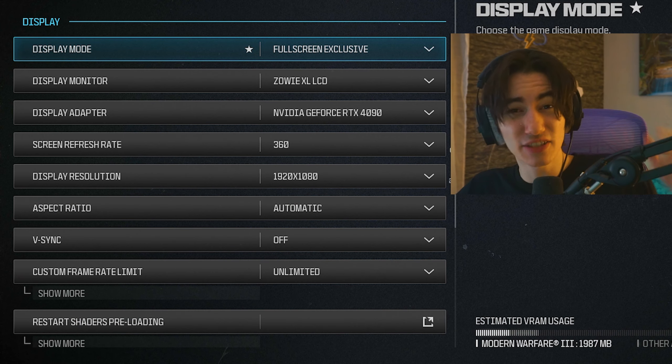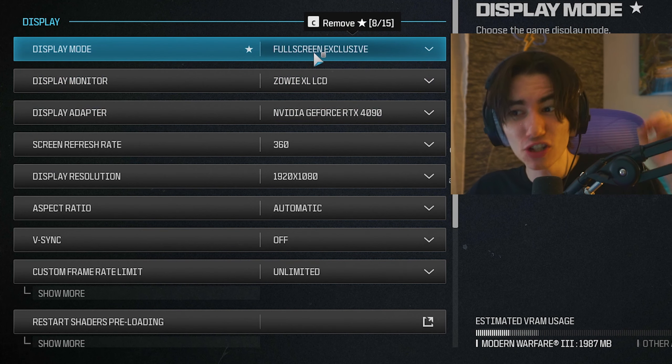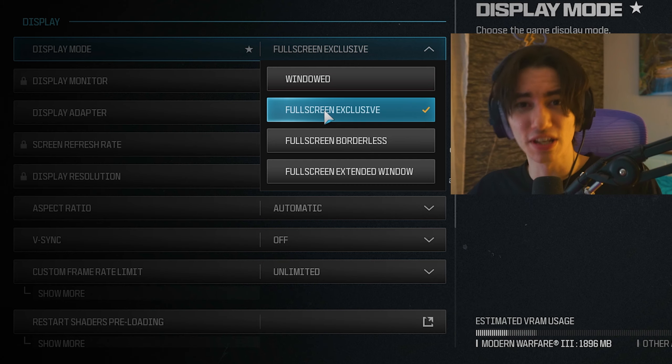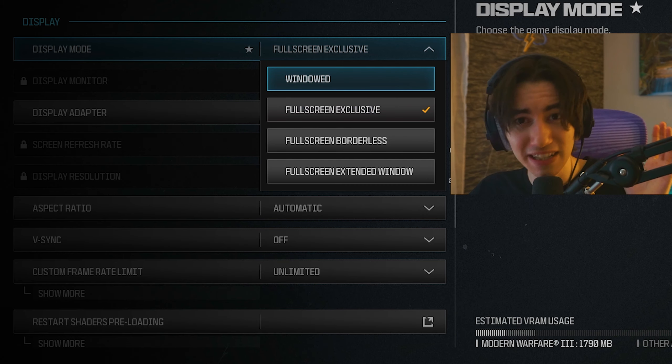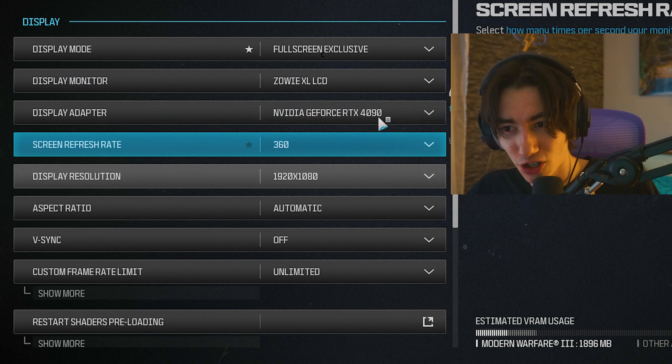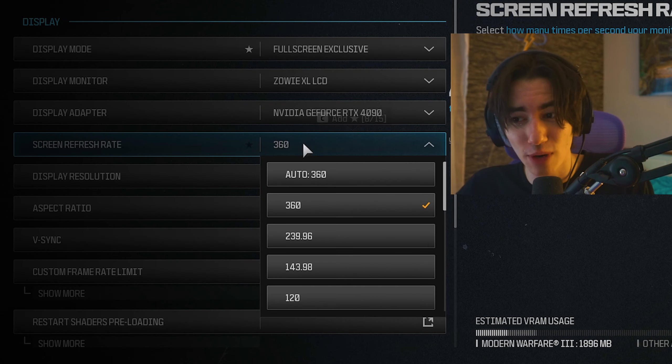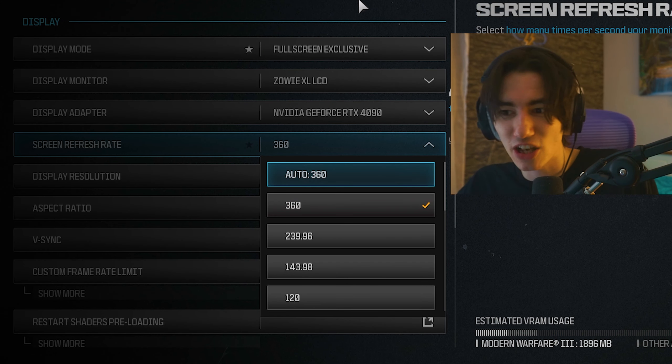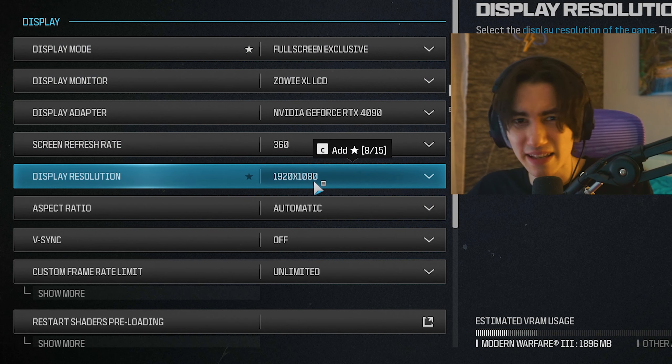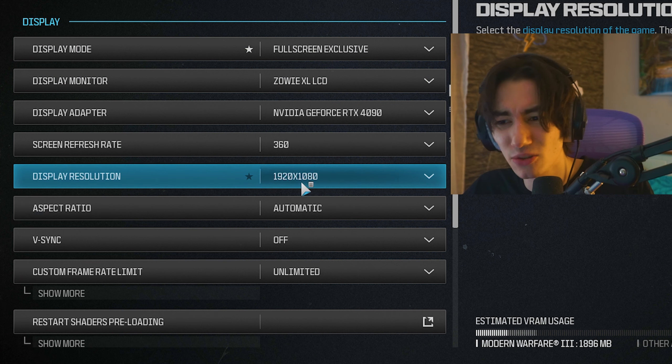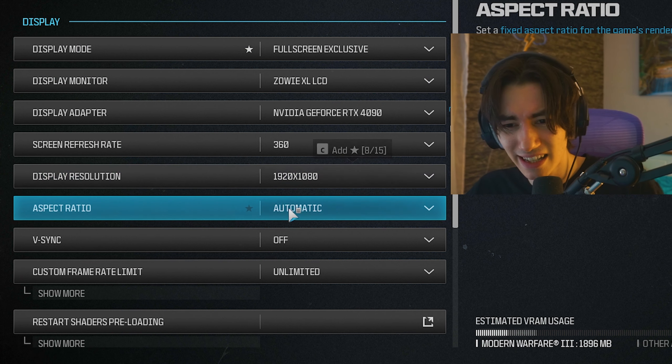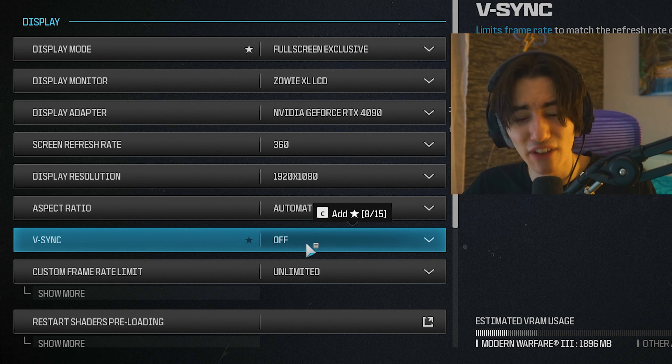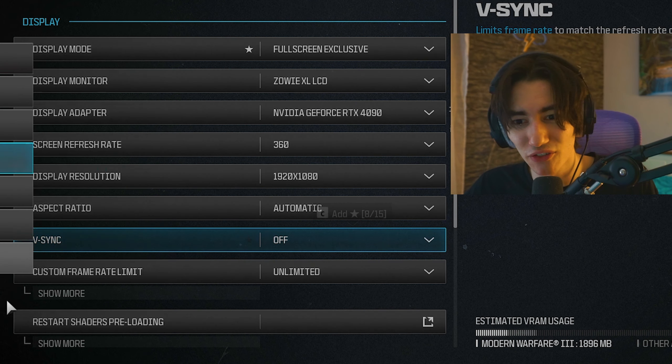These are now the best graphics settings for MW3. First, always make sure that you select full screen exclusive. This will give you the least amount of input delay. Then select your monitor, put your screen refresh rate to the highest possible, which for me is 360 hertz, then display resolution to whatever you're playing on, but most of you will be playing on 1920x1080. If you have anything higher than 60 or 75 hertz, always make sure that vSync is turned off.